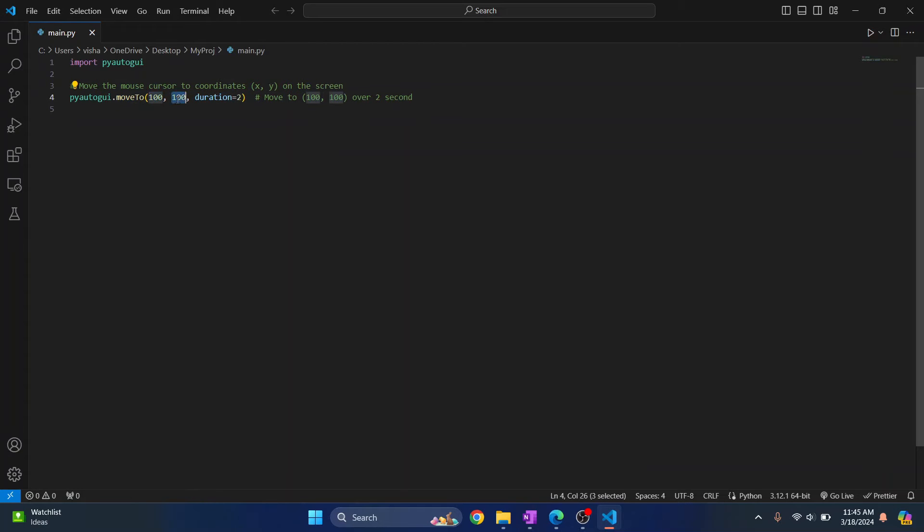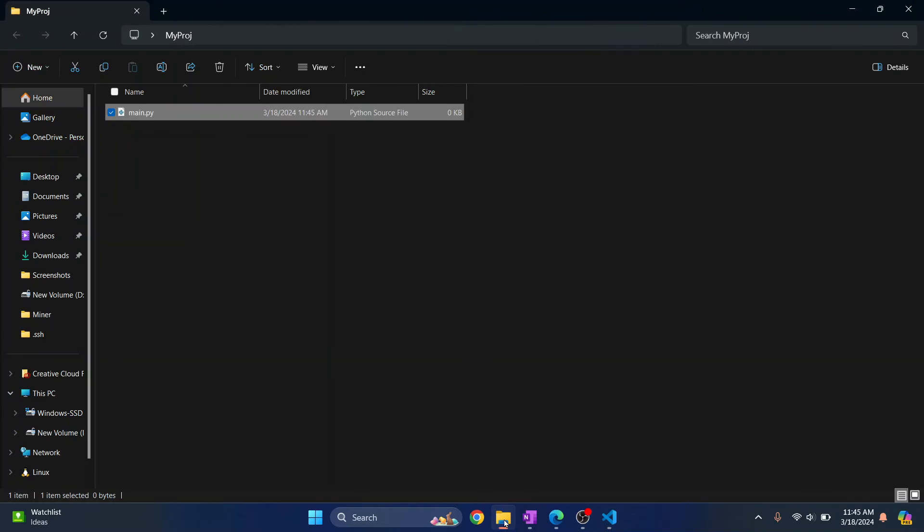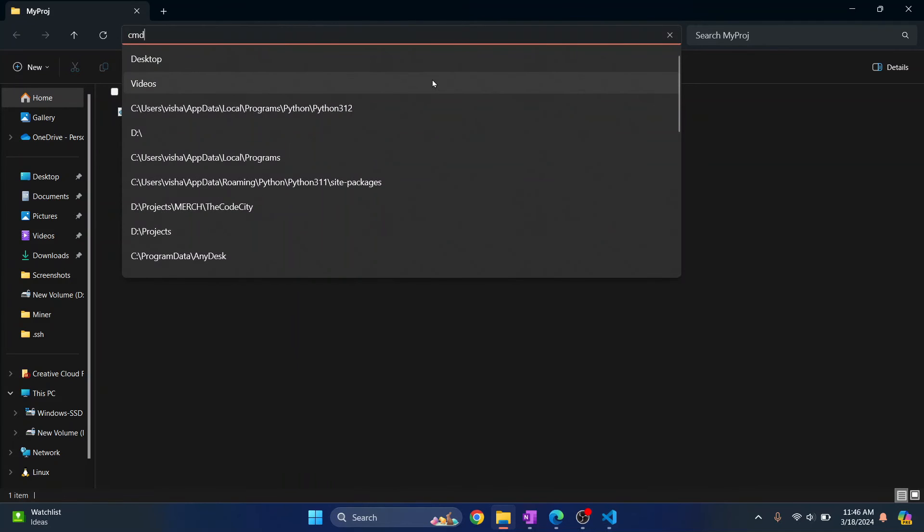Okay, so let's see how we can run this. I'll go back to my project folder, click here, and type CMD. This will open Command Prompt in this directory.